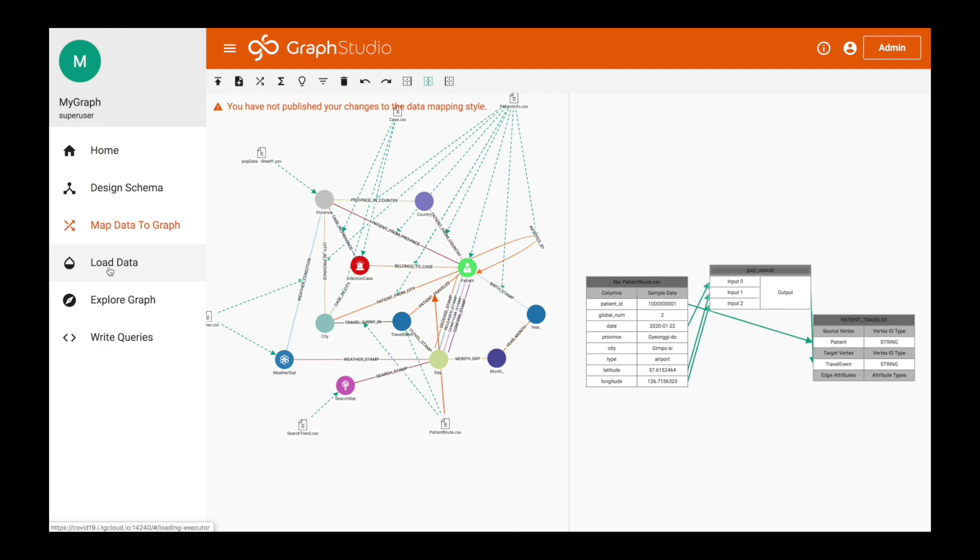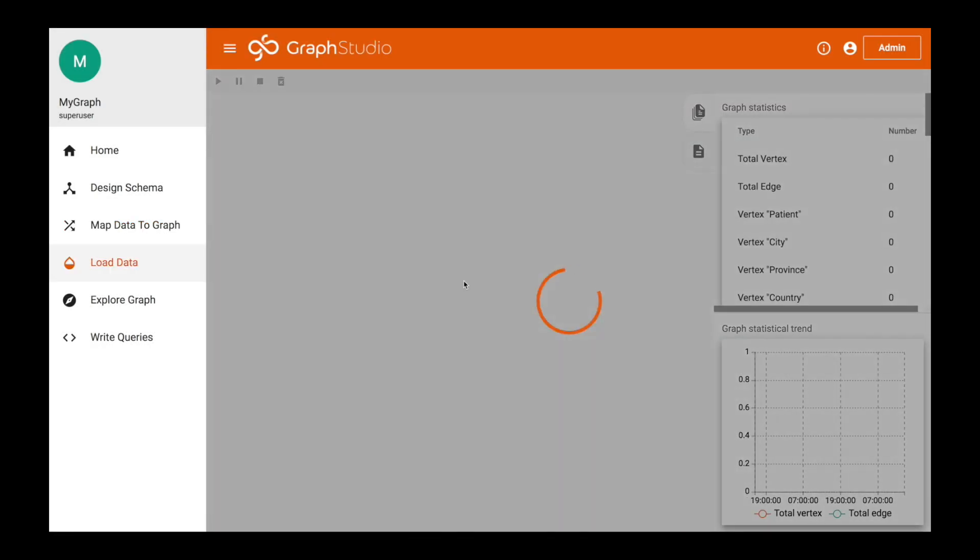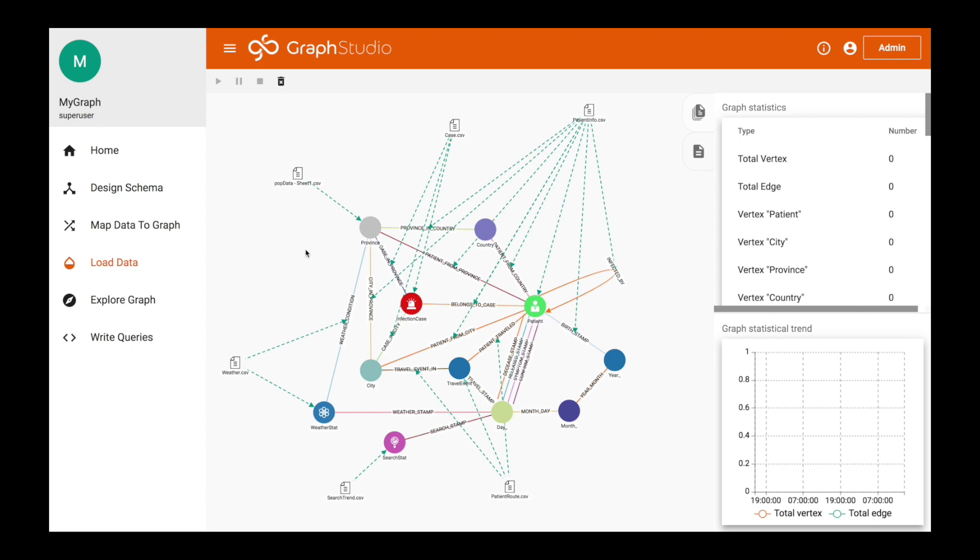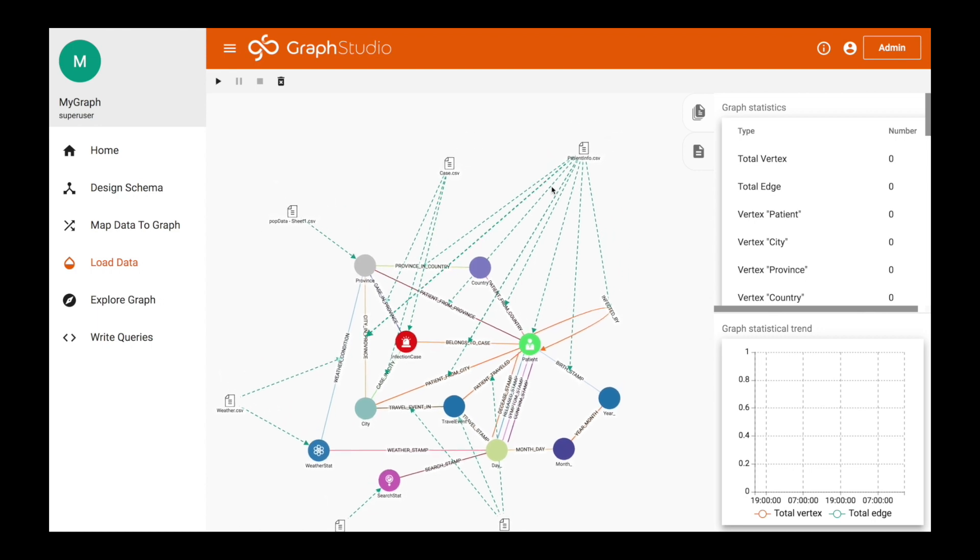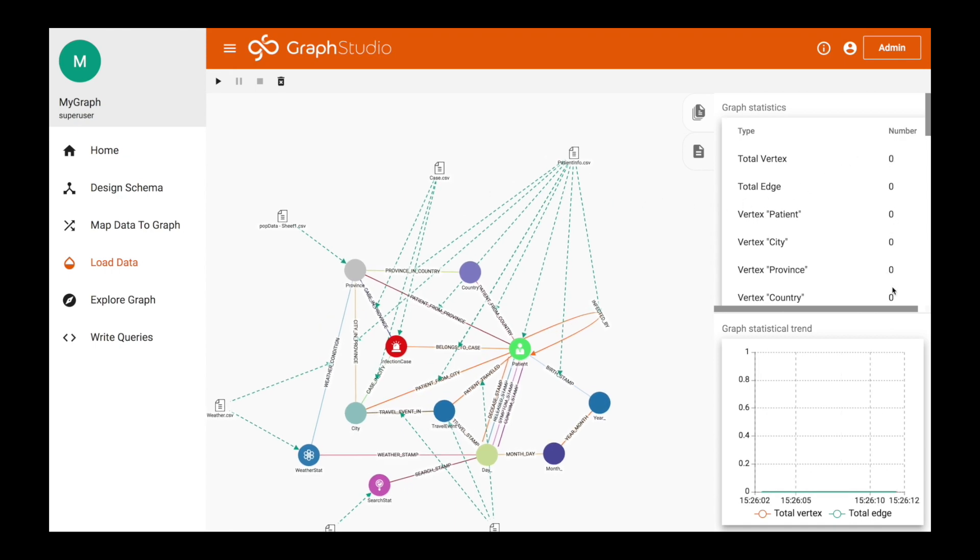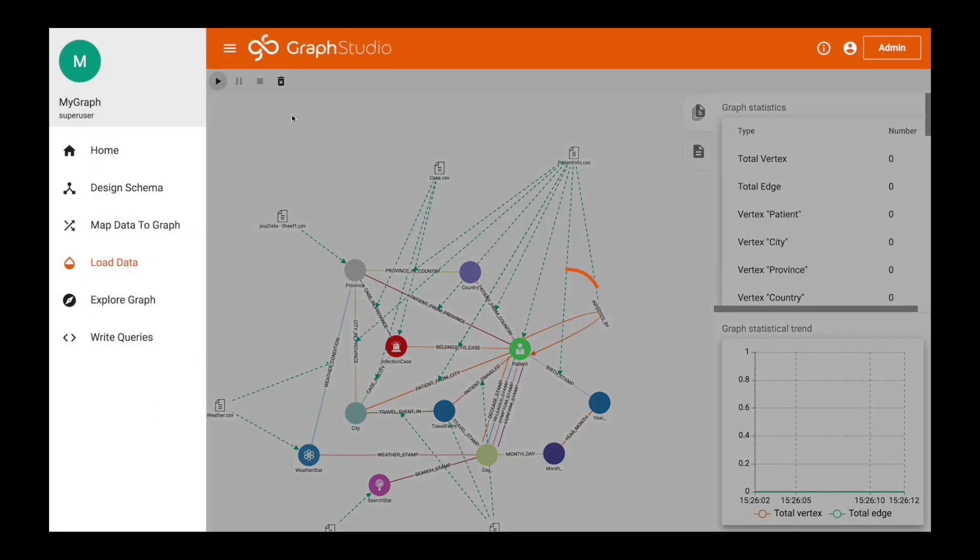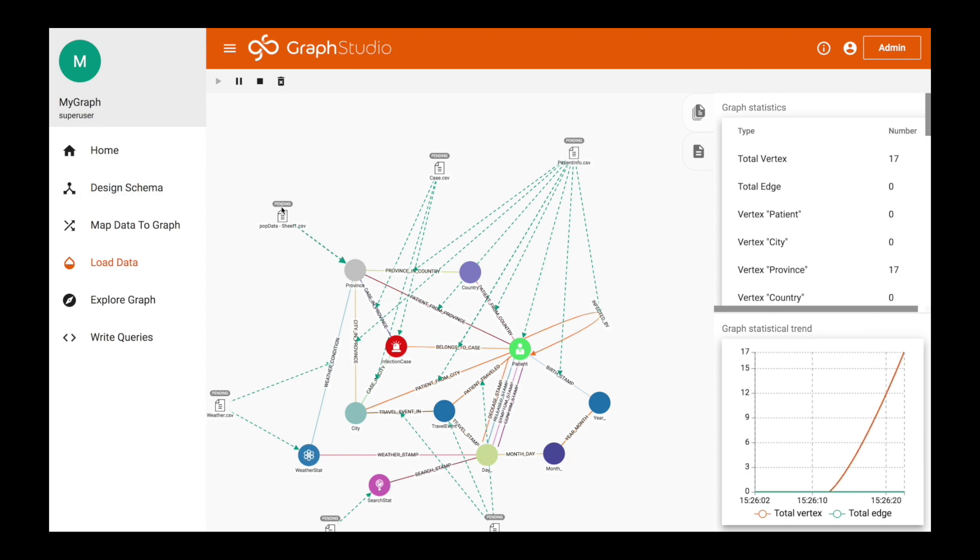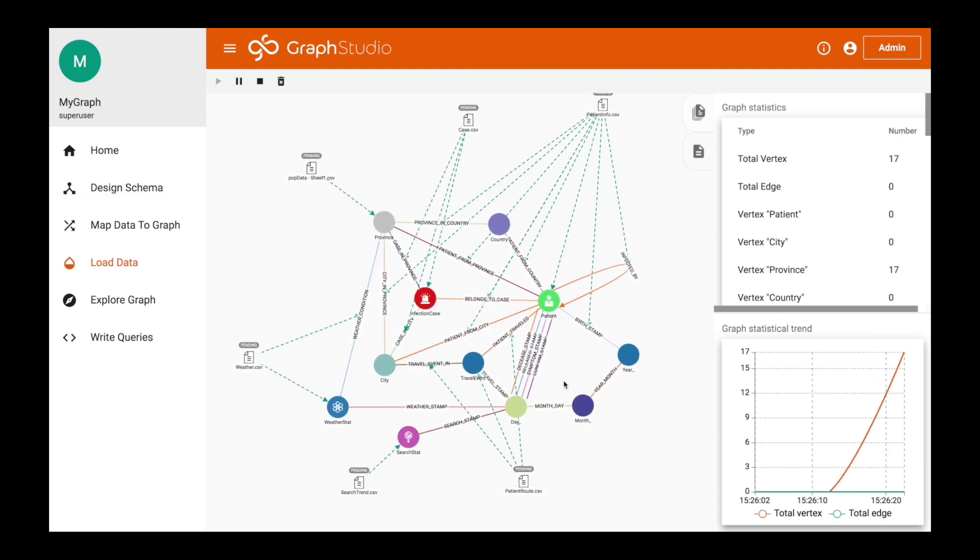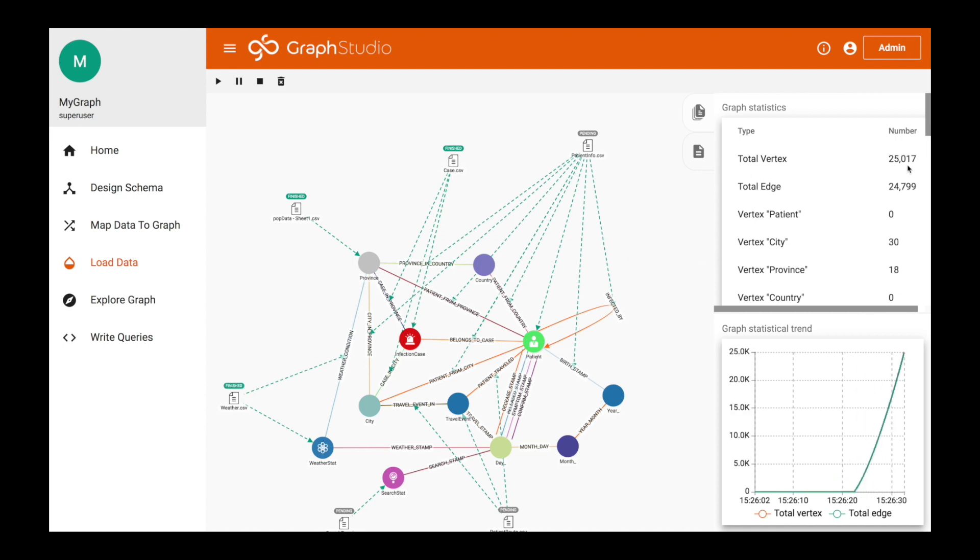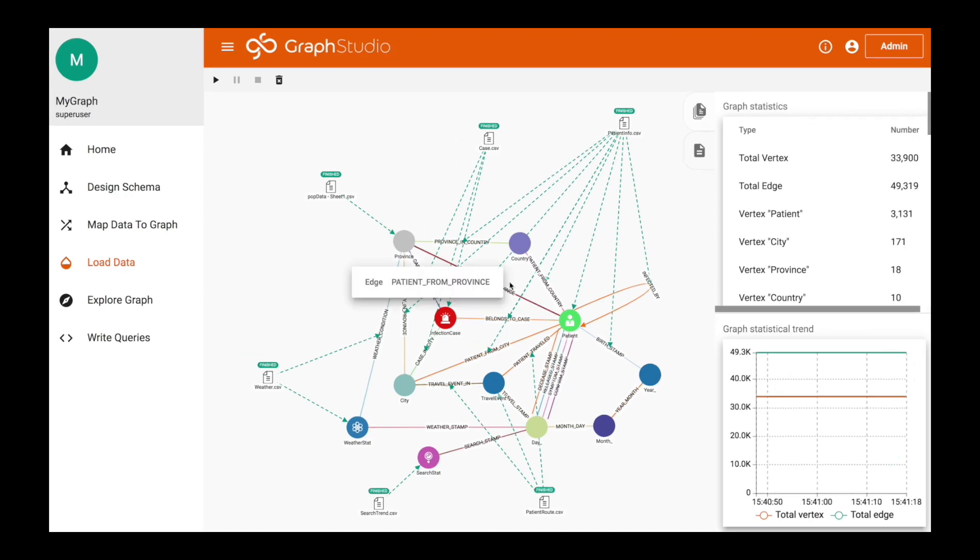Let's look at load data. We got an unpublished change for data mapping. This is just saying that I moved some files around and I'm going to hit leave. Now we're at the data. We have the data mapped, we have the schema built, but the one thing we don't have is any data in our model. So what we want to do is simply click start and load data. By start and loading data, you'll see these pending in gray eventually turn to green which says finished. On the right hand side you'll see the edges and vertices of the graph going up.